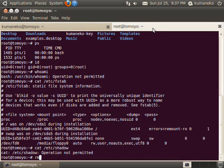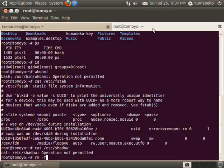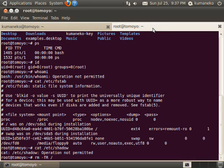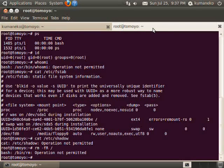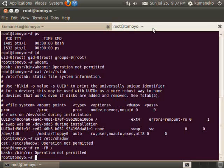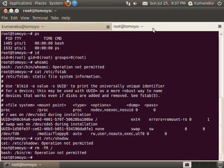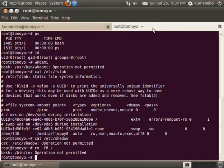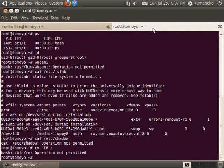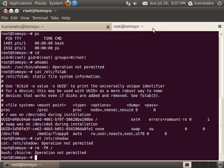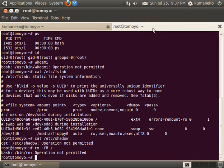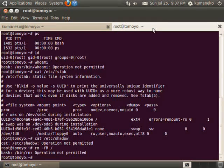You can see that only operations you did with Profile 1 are permitted with Profile 3. By using Tomoyo Linux, you can restrict operations for improving security. For more information visit Tomoyo Linux project's website at tomoyo.sourceforge.jp.